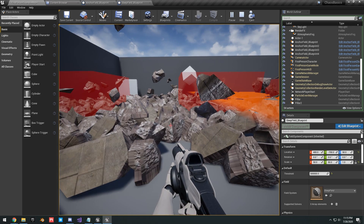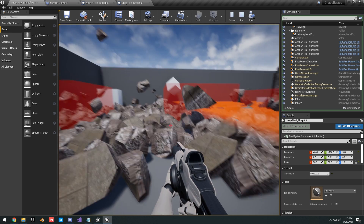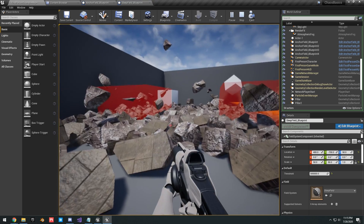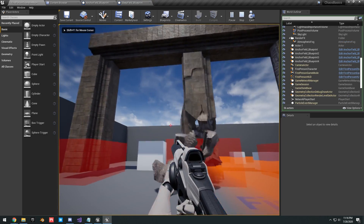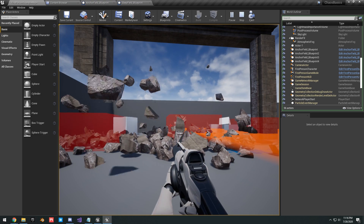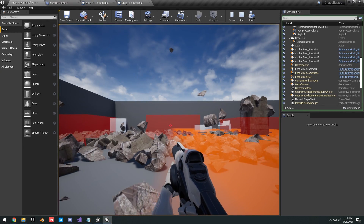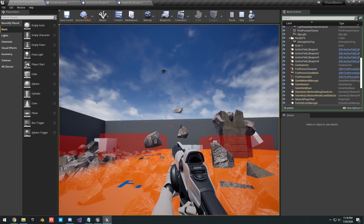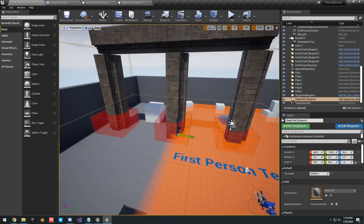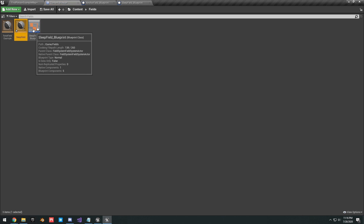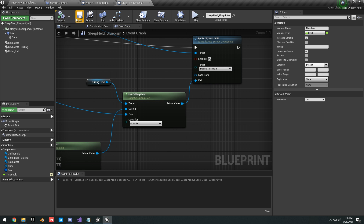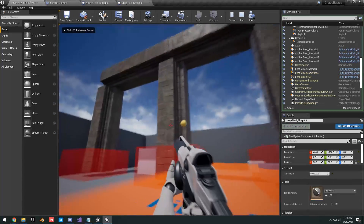The jitter and chain reactions happen because at 500,000 the threshold is high, so one rigid body hitting another keeps creating reactions. Let's move on to the disable field — we can take our existing sleep field blueprint and change the type to Disable instead of the sleeping threshold.